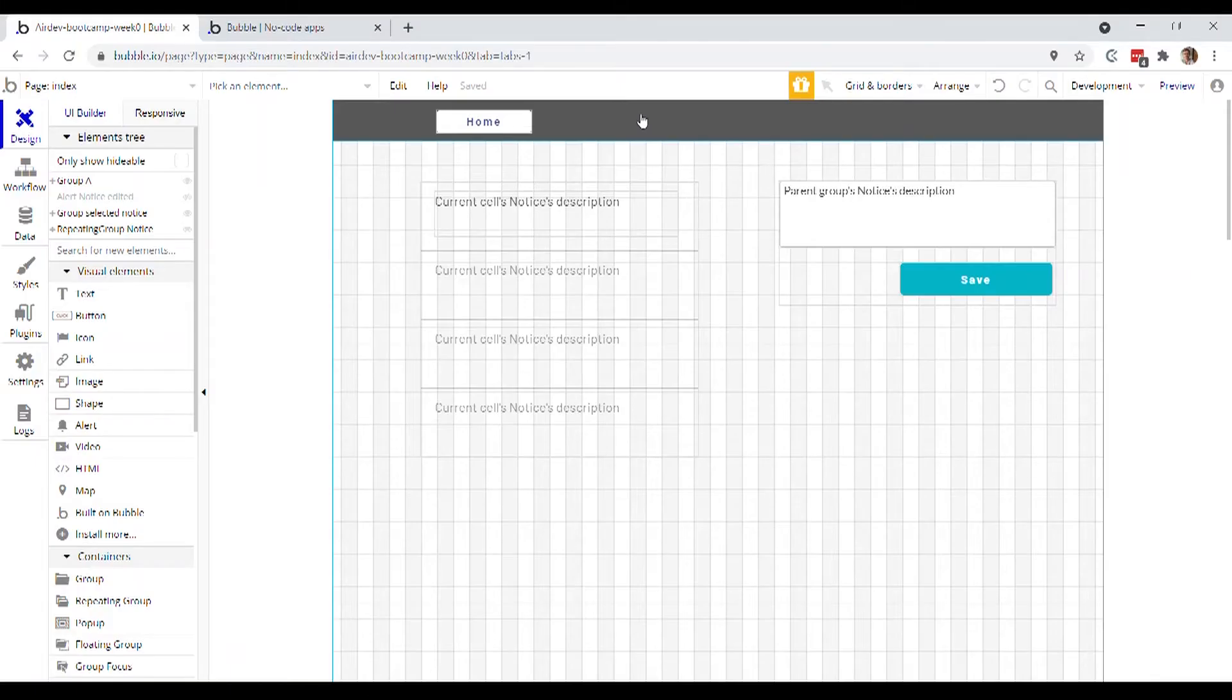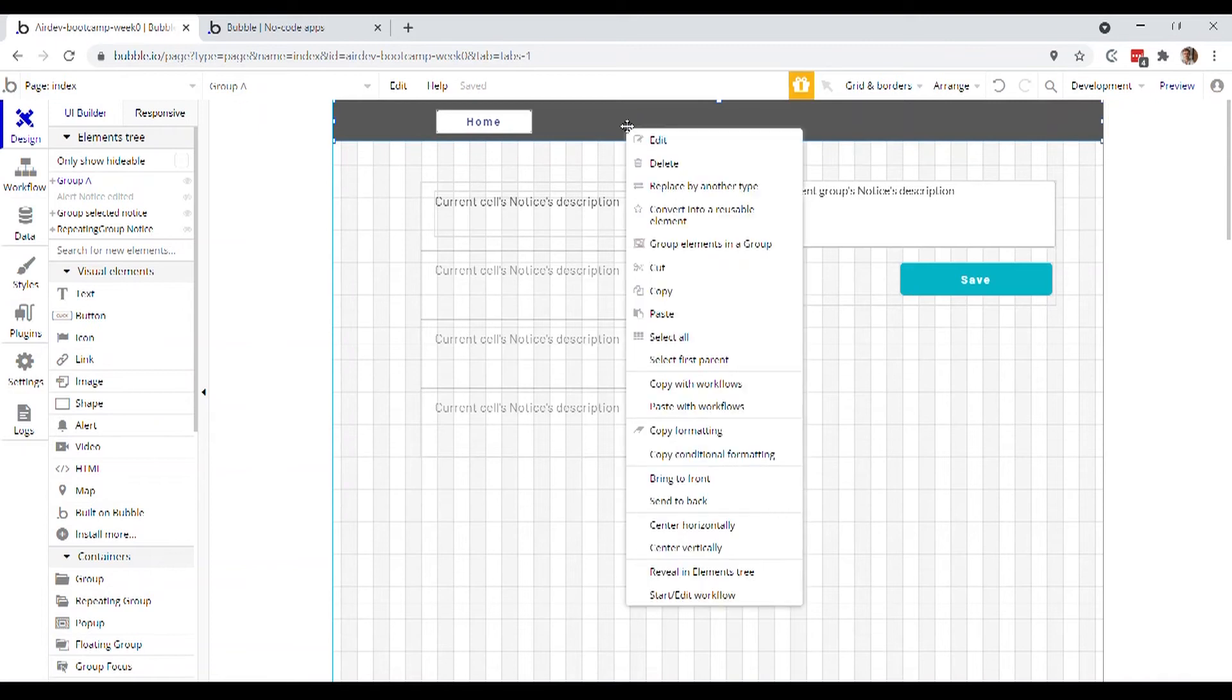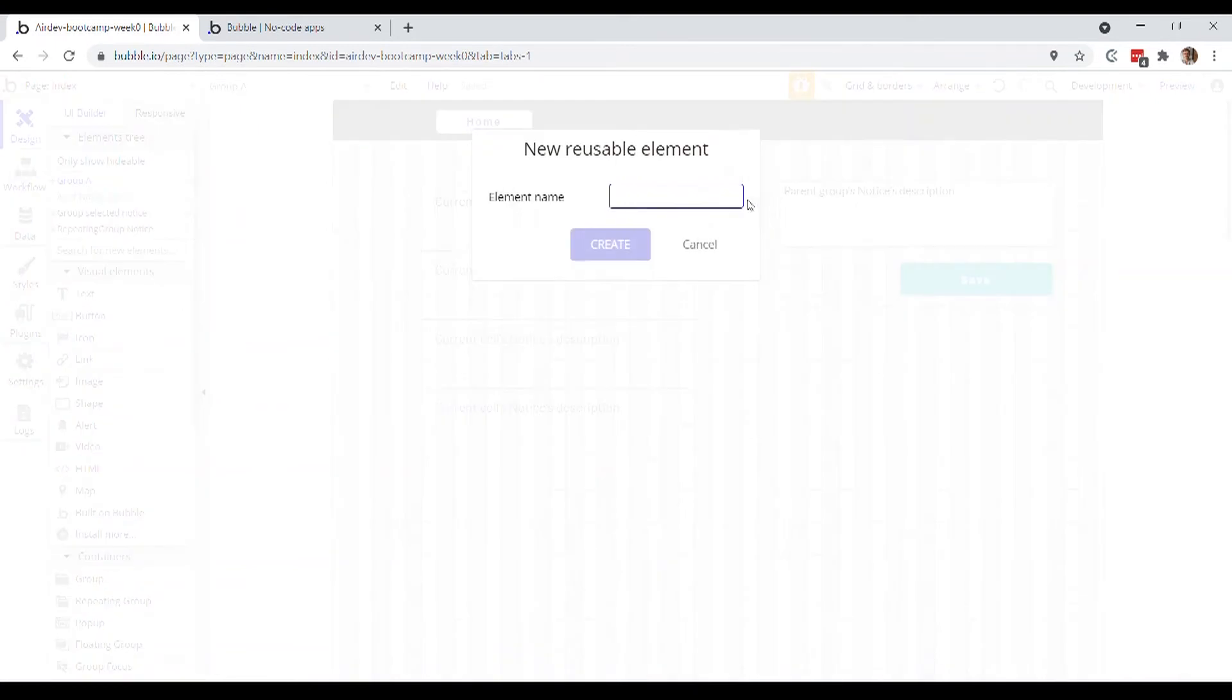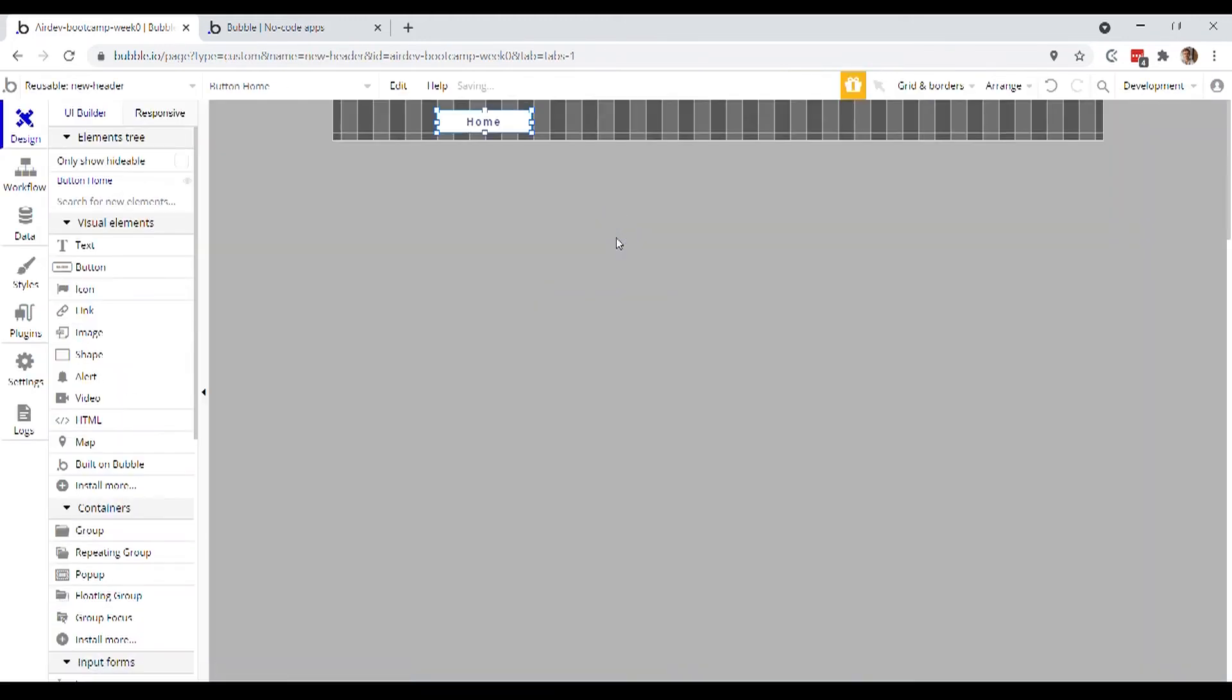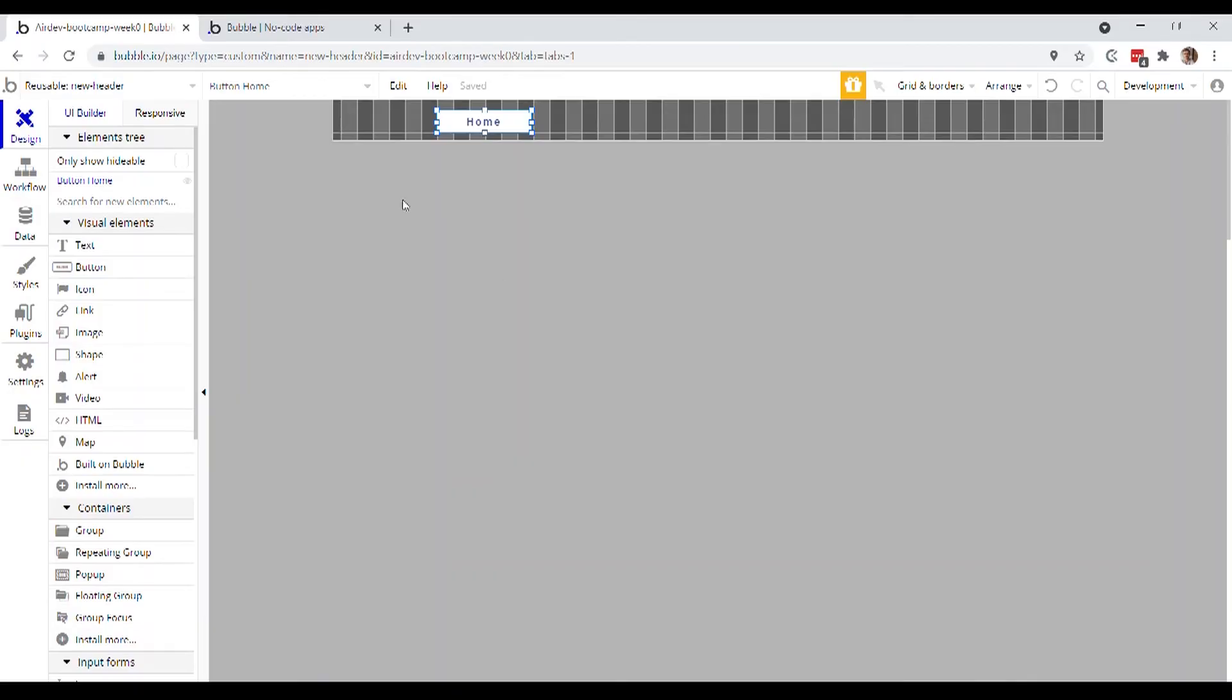And this is where the concept of reusable elements comes in another, perfectly descriptive name. You build it in one place, and then you can reuse it throughout multiple places in your application. You actually have the ability to turn any element you want into a reusable element. So we'll do that here. On this header, what we'll do is we'll right click and go to convert into a reusable element. And now we're going to give it a name. So let's call it our new header. And that actually opens you up on an entirely new page, which is really just a design area for your reusable element.